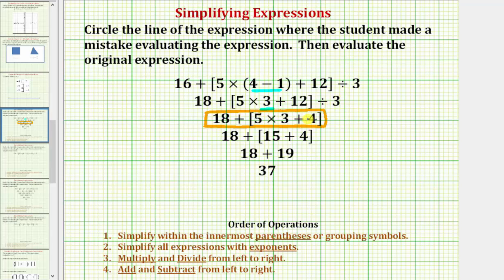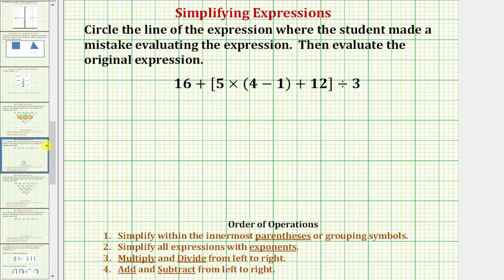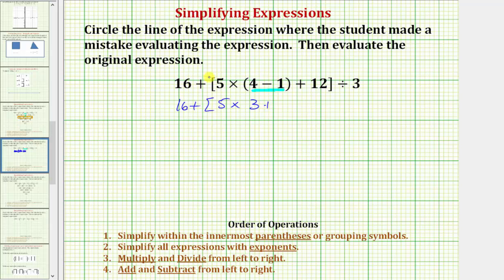Now let's go back to the original expression and evaluate it correctly. We already know the first step is to simplify inside the innermost parentheses, which gives us three. So we have sixteen plus the quantity five times three plus twelve, divided by three.